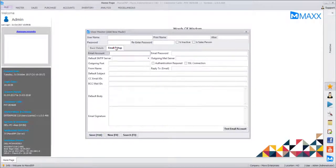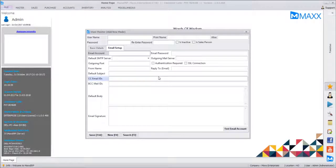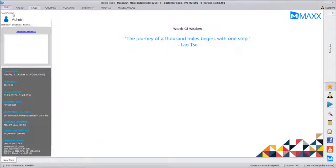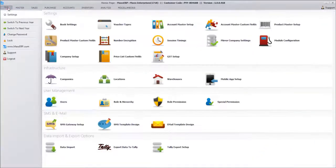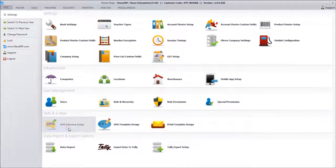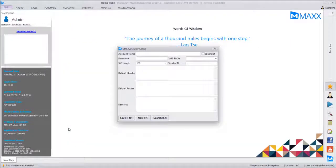In the email setup we do the email configuration through which all email communications will be routed. Same way, for SMS we go to SMS Gateway Setup. I just have a demo account with me.